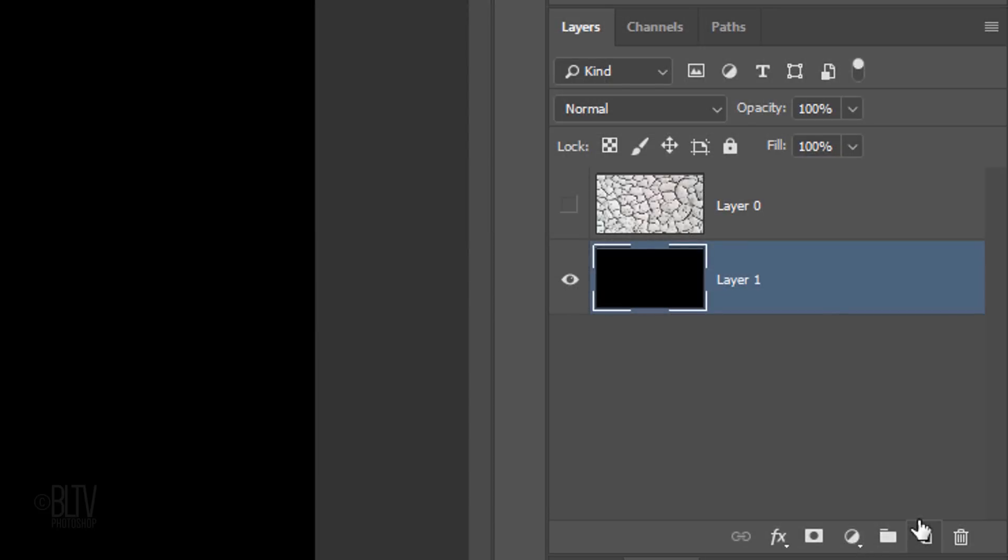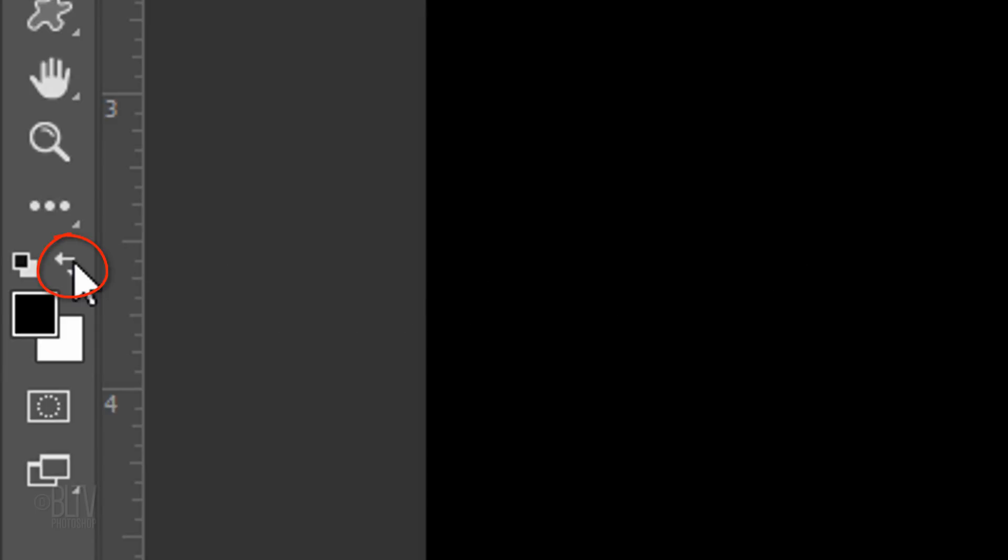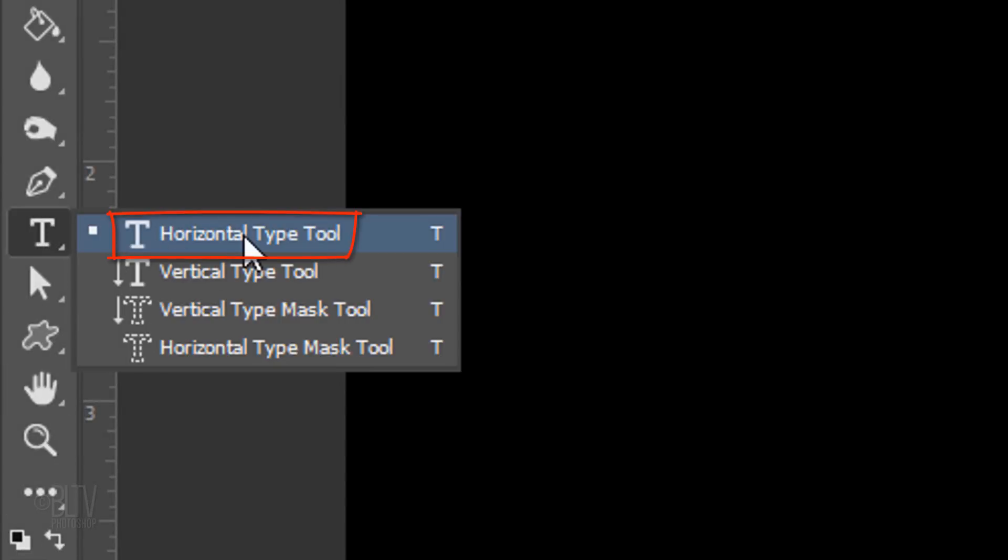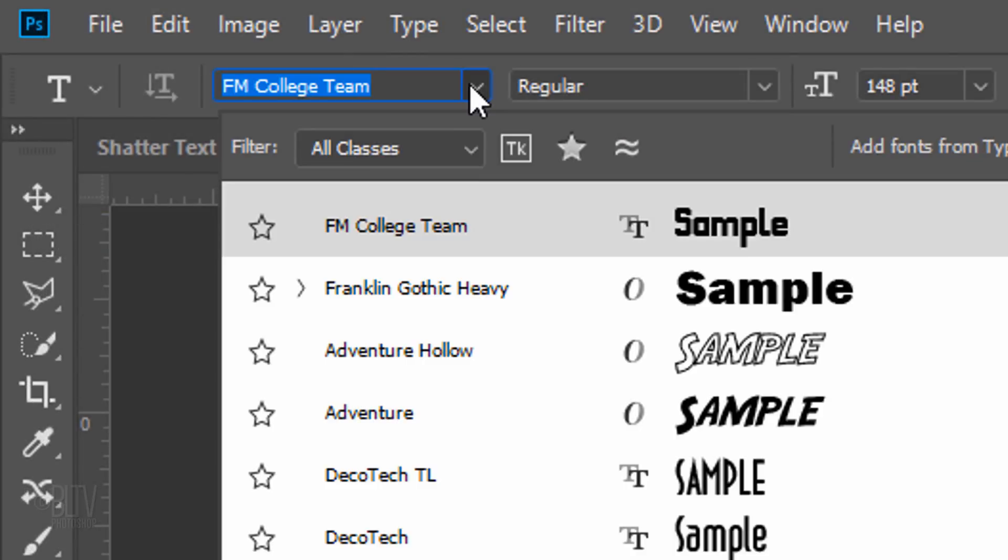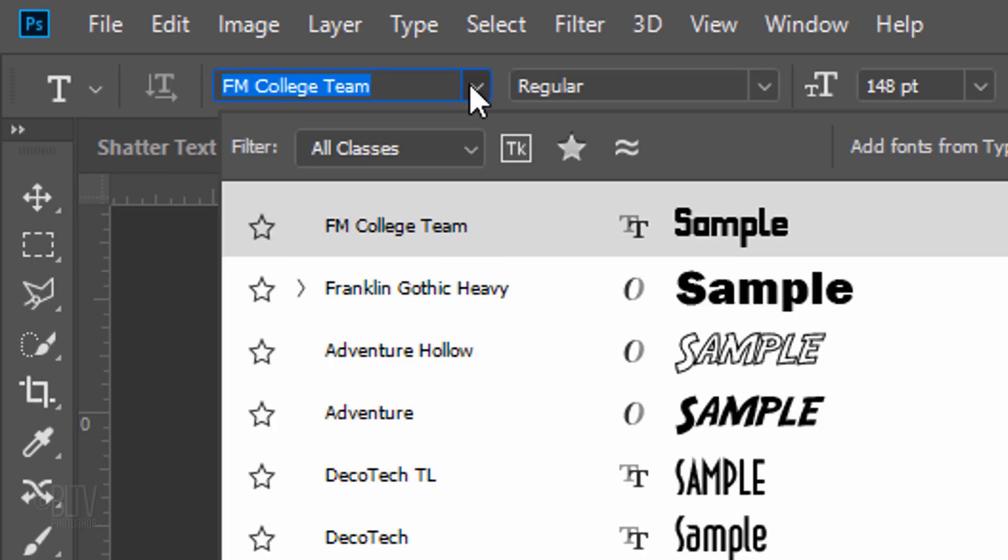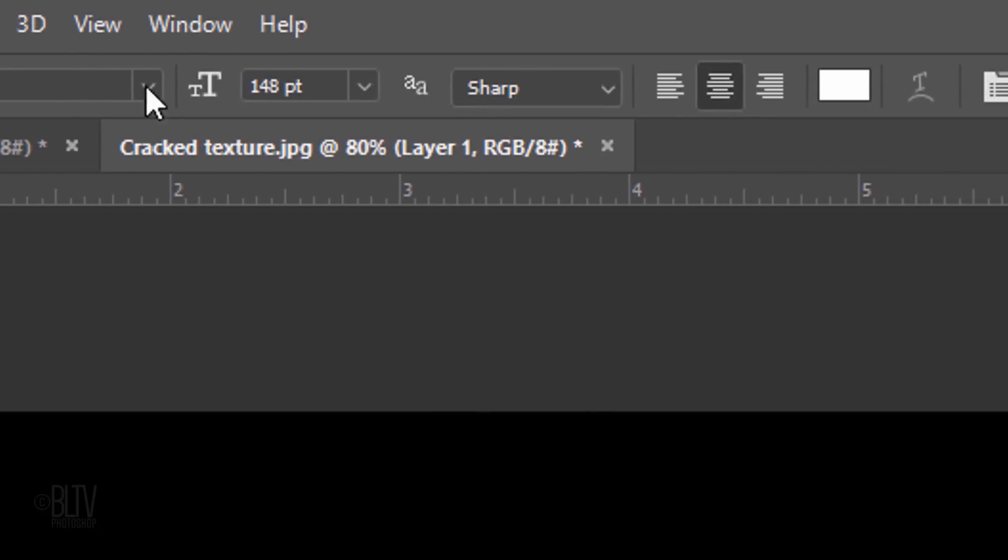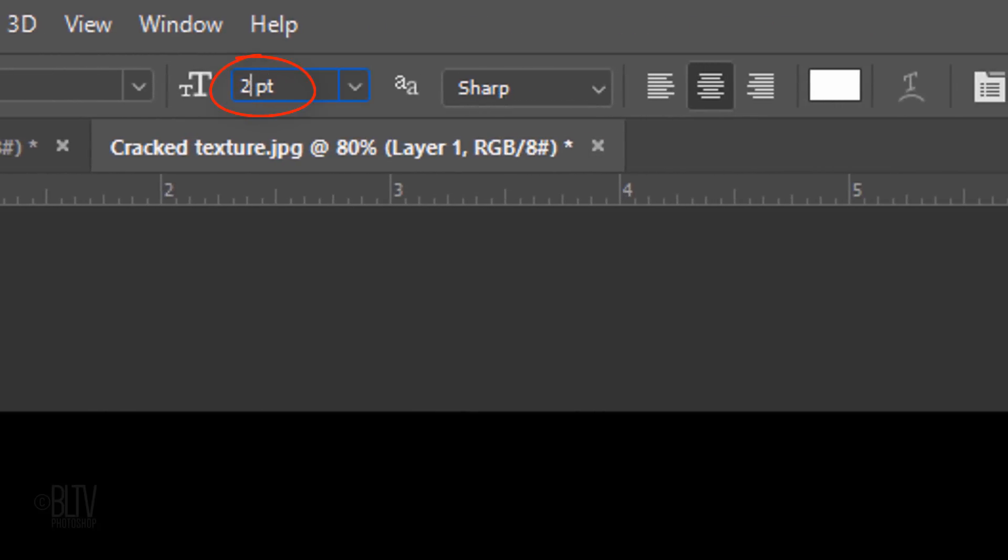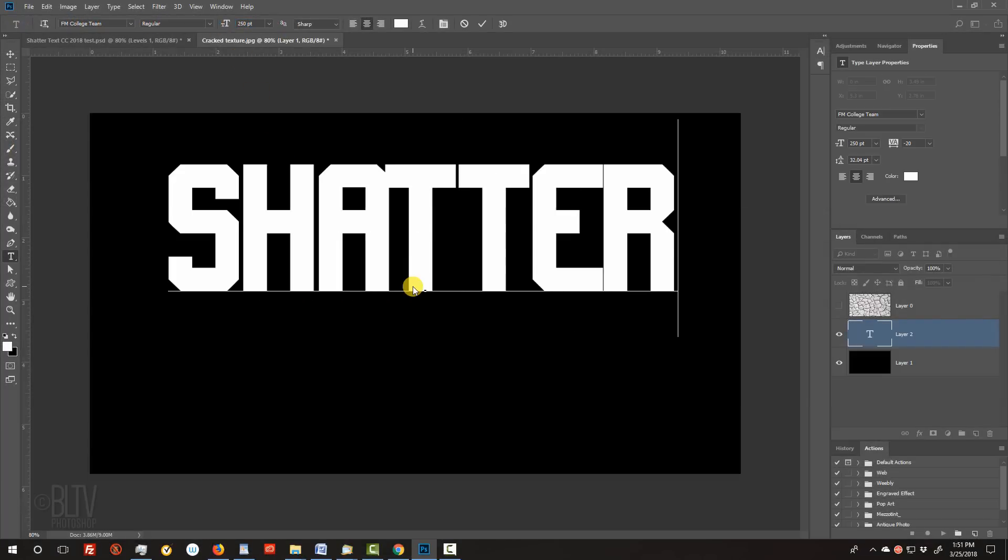We're ready to add text and since we want it to be white, invert your foreground and background colors by either pressing X on your keyboard or by clicking this icon. Open your Horizontal Type Tool and pick a thick, heavy font. I'm using FM College Team Regular. If you'd like to use it, I provided its link as well. I'll make its size 250 points, but feel free to adjust this amount based on the font you use and the amount of characters in your text. I'll make the anti-aliasing sharp and the alignment centered. Click on the document and type out your text.